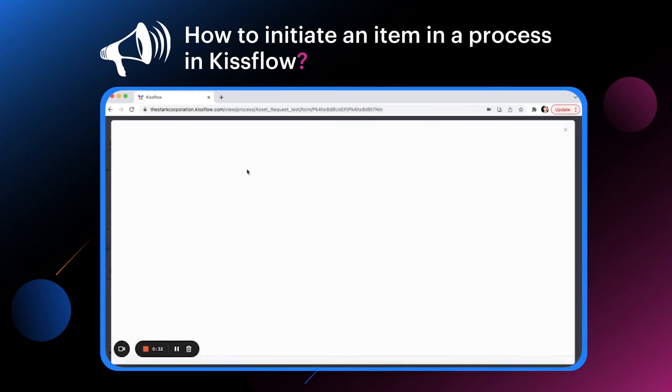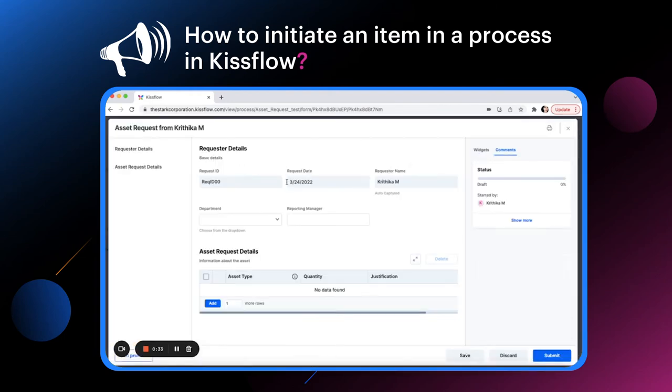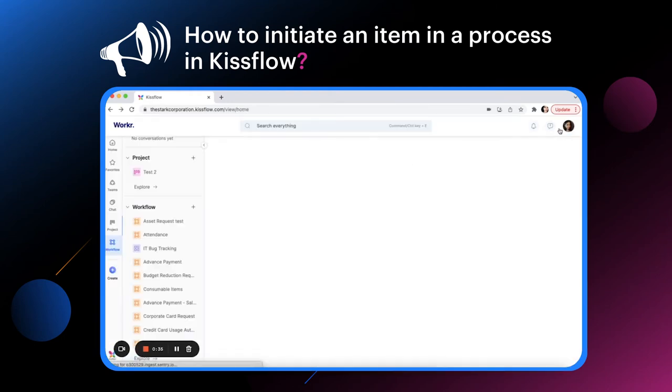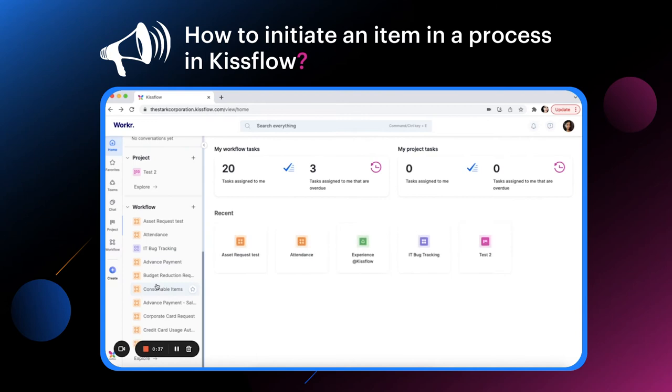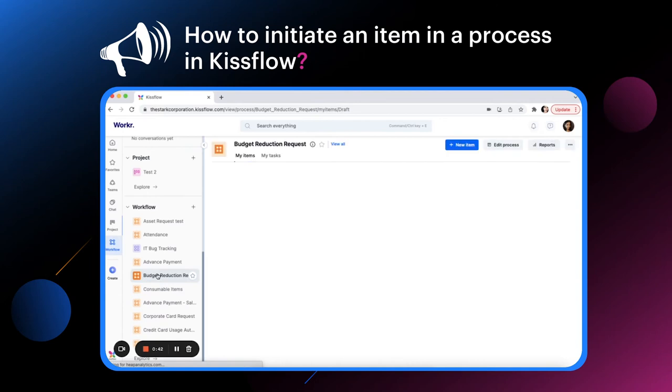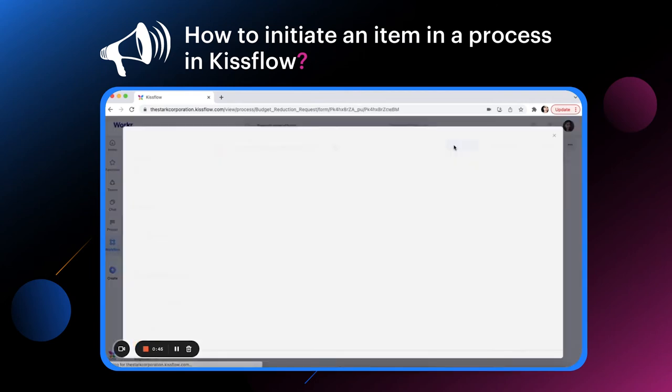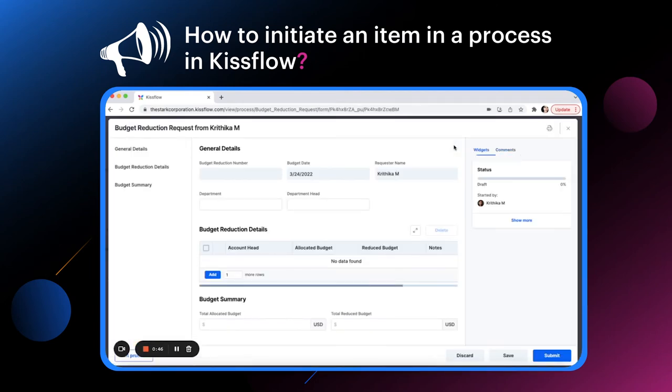The standard approach is to go to the left navigation panel and manually access the process. Click the new item button once you are inside the process.